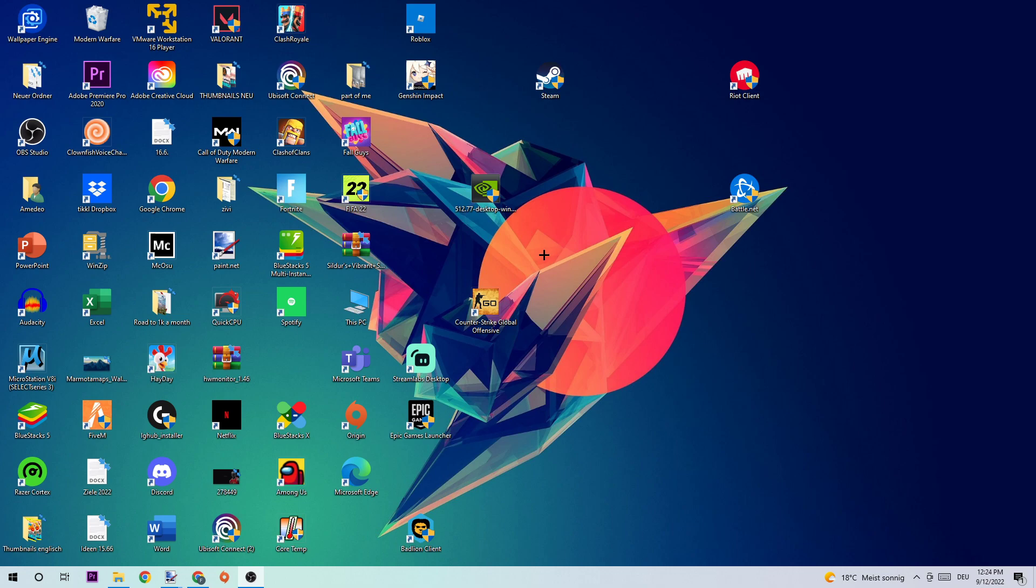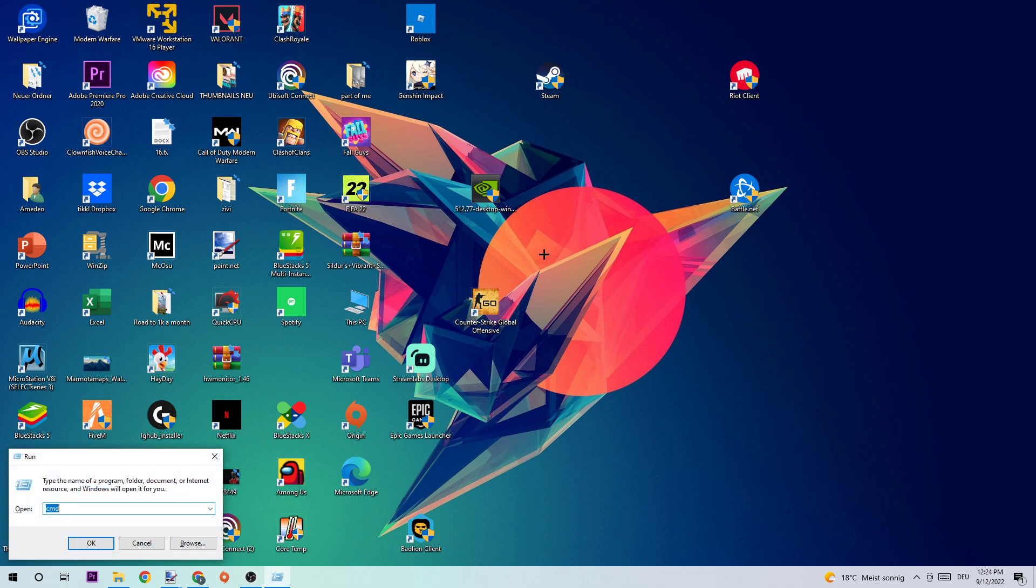So anyways, let's get started. The first step to fix this kind of issue is to click Windows and R at the same time. Once you click it on your keyboard, you should see this little tab pop up. What I want you to do is simply type in CMD and hit enter afterwards.